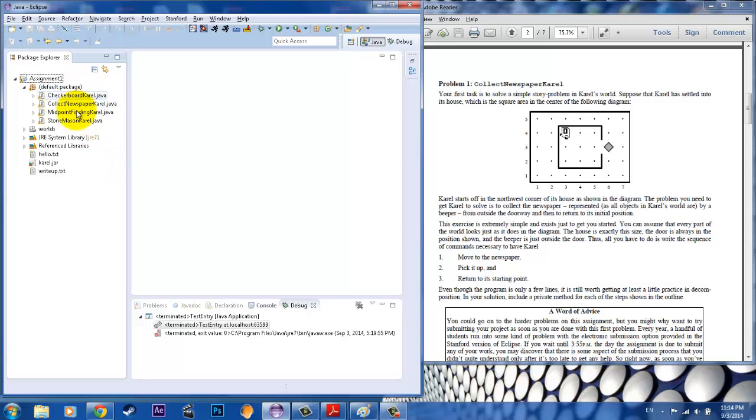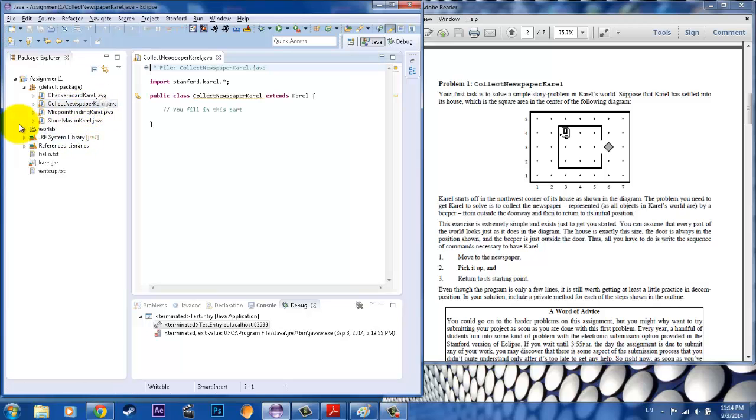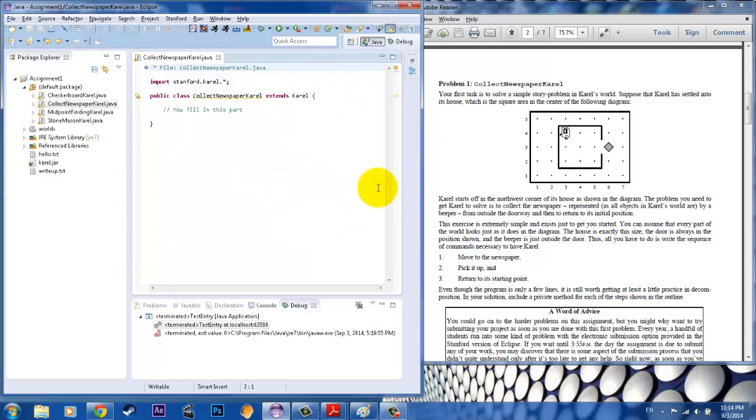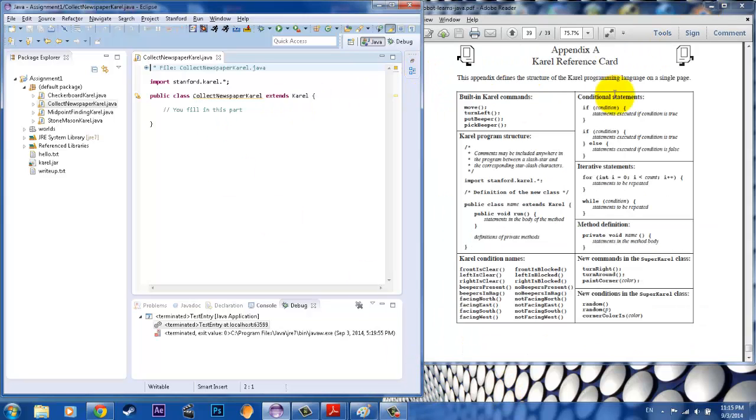On the left side, there are the default packages. One of them will say Collect Newspaper Karel. You will double-click on that and you have your file that you have to work with. To help you out, I will go ahead and put the reference card right next to it so you can see what Karel can do.